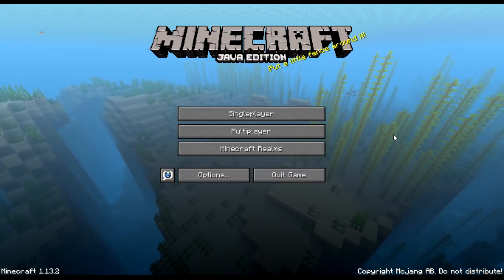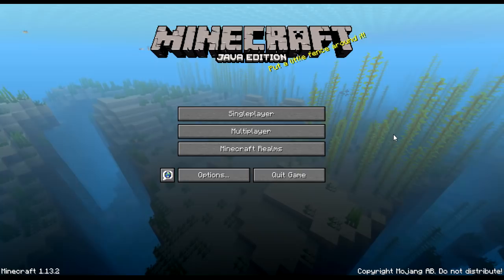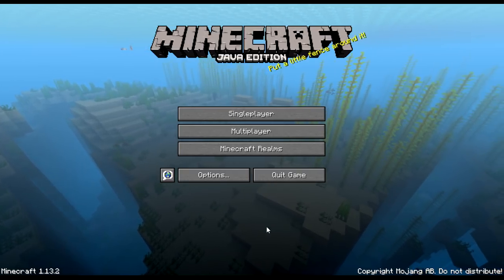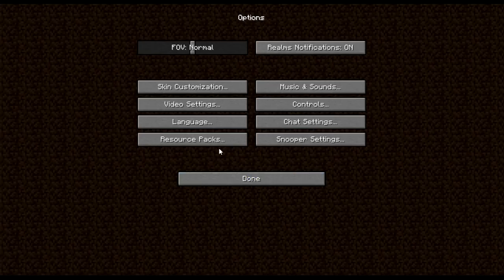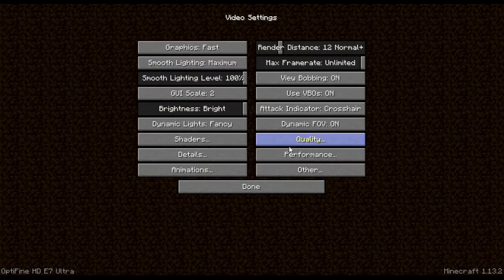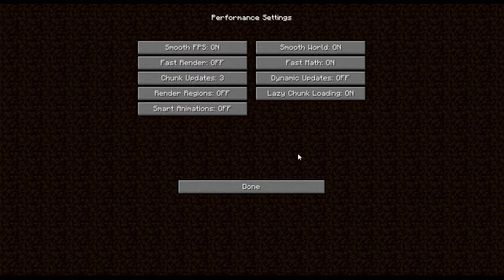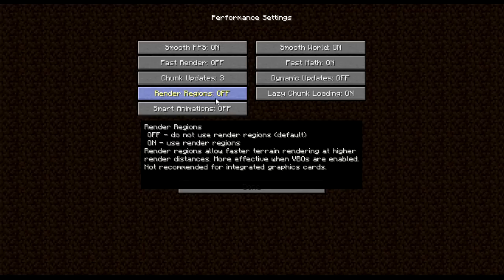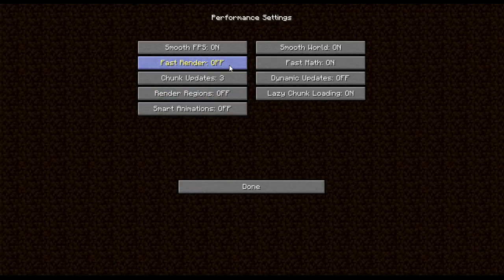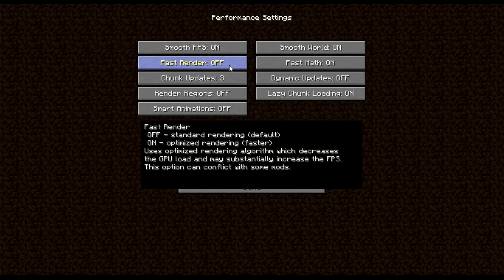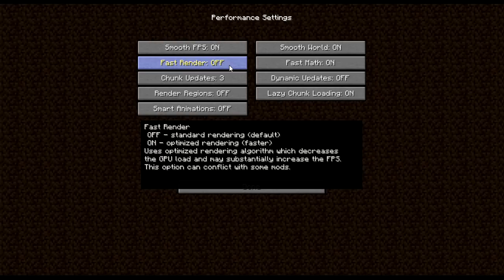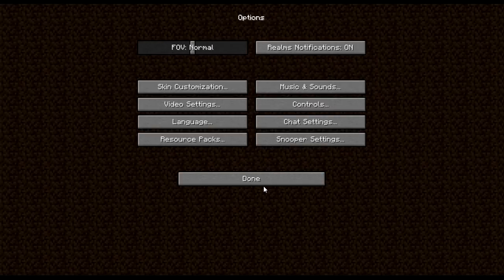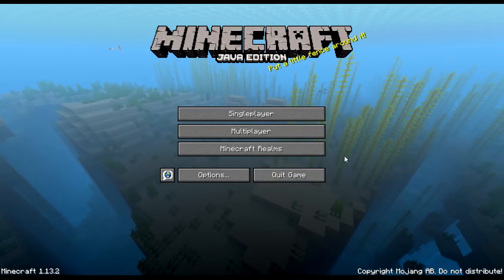But before we get started, for Optifine users you're going to want to go to Options, Video Settings, Performance, turn off Render Regions, and possibly also turn off Fast Render. I just have it off so it doesn't cause conflicts, and then once you've done that, you should be good to go.